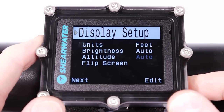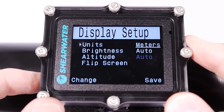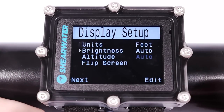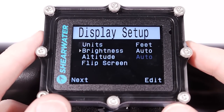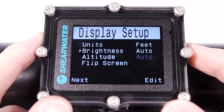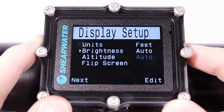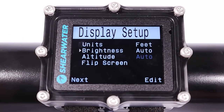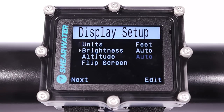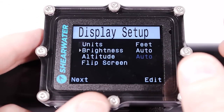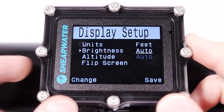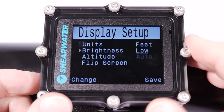For display setup, units are either feet or meters. The auto brightness setting will auto-adjust brightness for the best mix of readability and battery life. In bright sunshine the screen needs to be brighter to compete with ambient light, which reduces battery life. The auto setting measures surrounding brightness and lowers the screen brightness while diving, where it's much darker, to extend battery life.